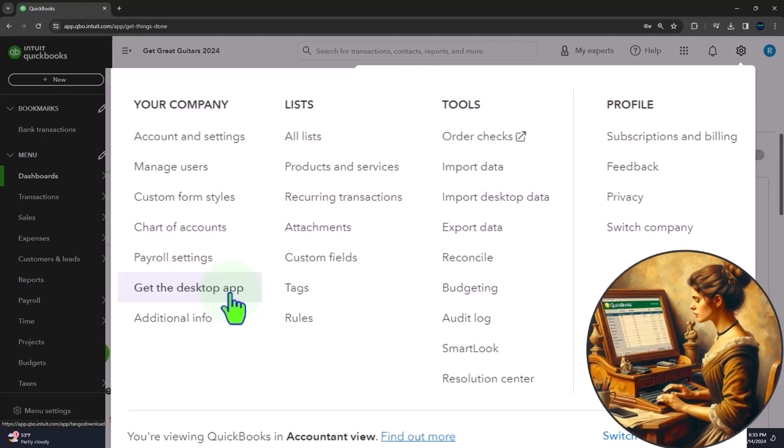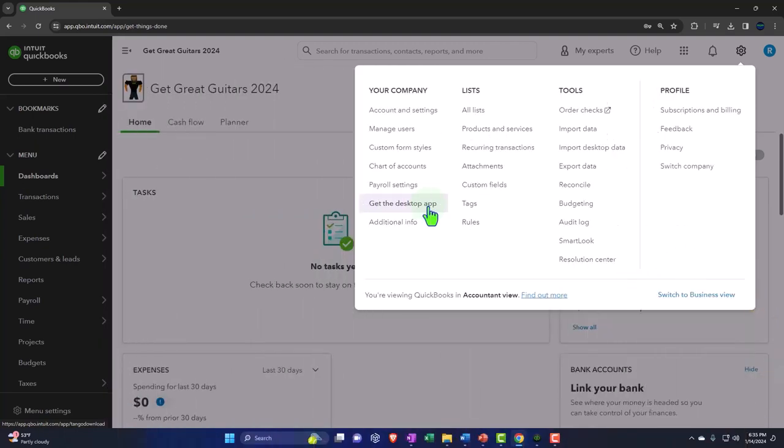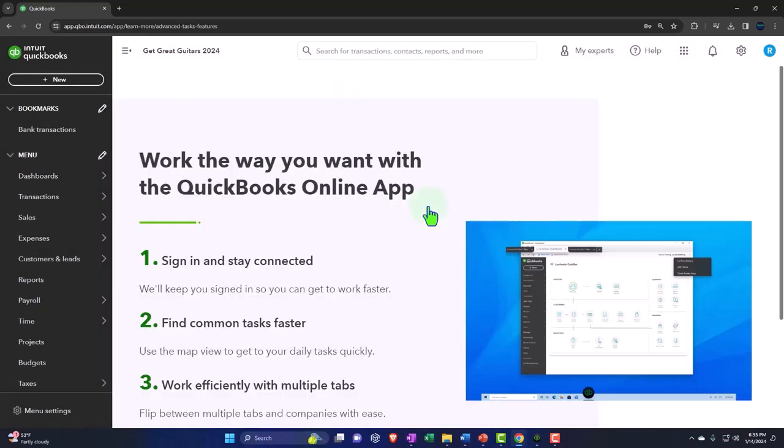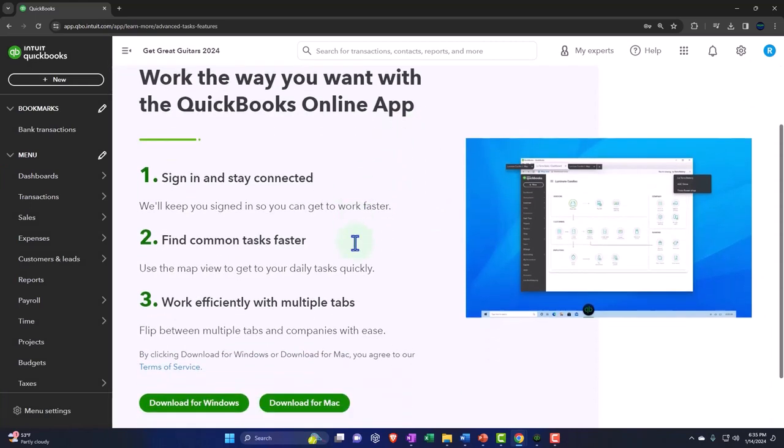like applications that you might be able to integrate within the software. So in any case, if we go into this desktop view, it says work the way you want with the QuickBooks Online App. Number one: sign in and stay connected.